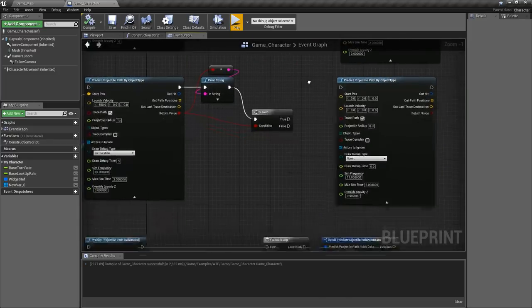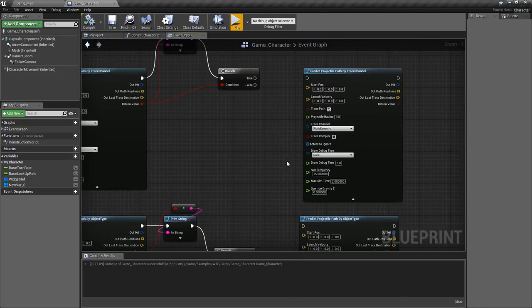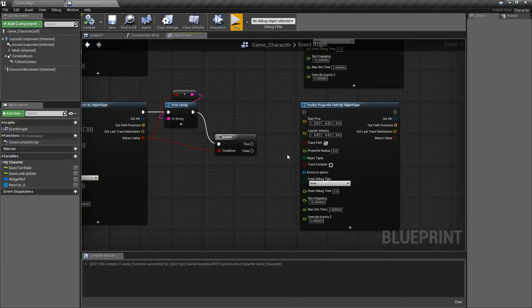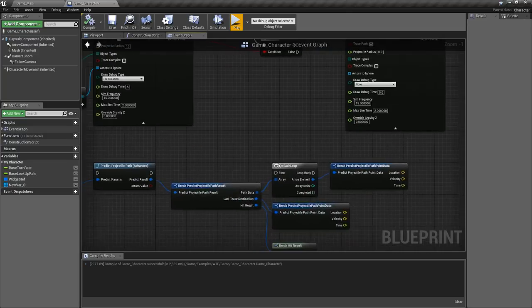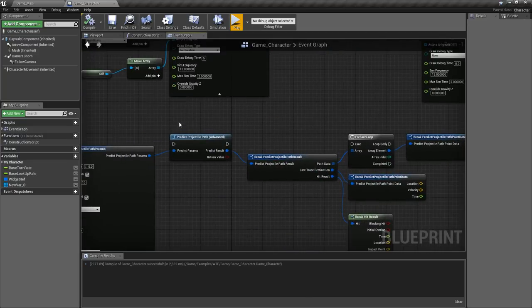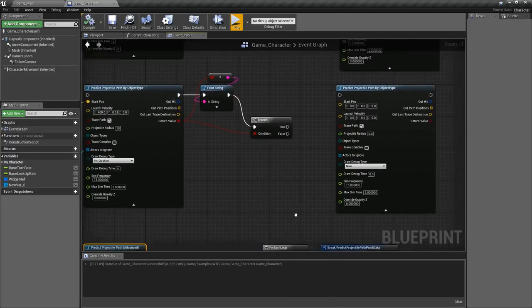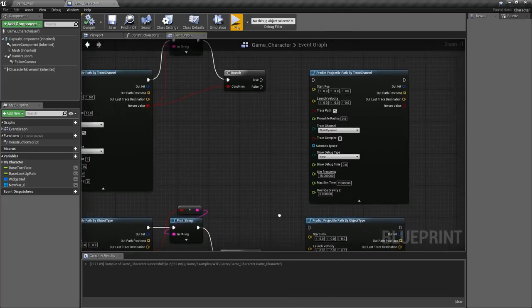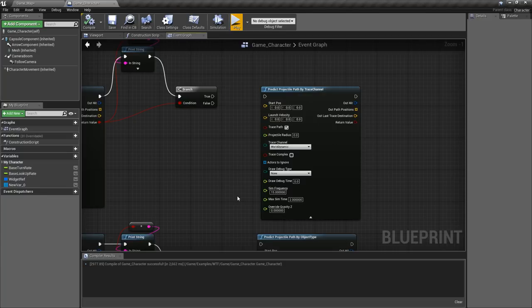They're pretty much the same. The difference is this one goes by a trace channel for the collision check, this one goes by the object channel for the collision check, and this one allows you to actually use both of them at the same time and gives you more results, more detailed results. But enough of that, let's go ahead and look at them and see how they work.